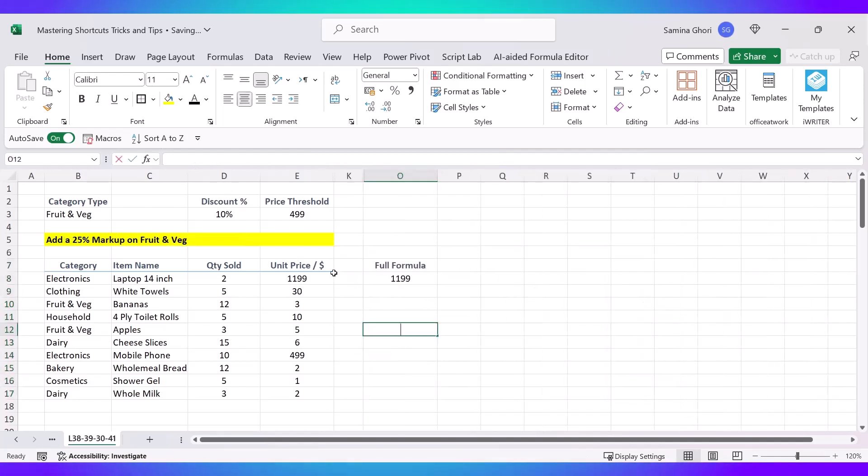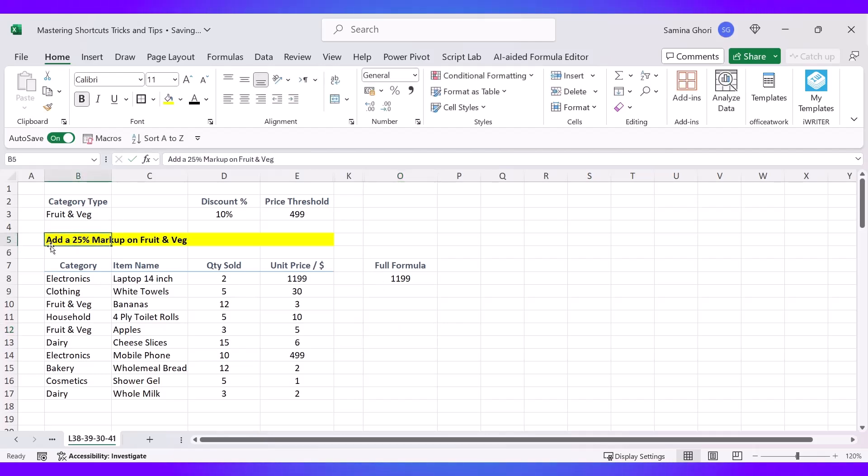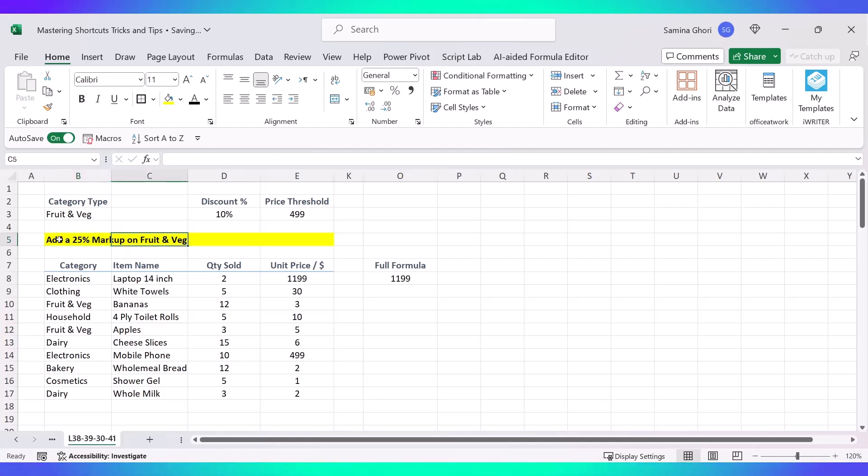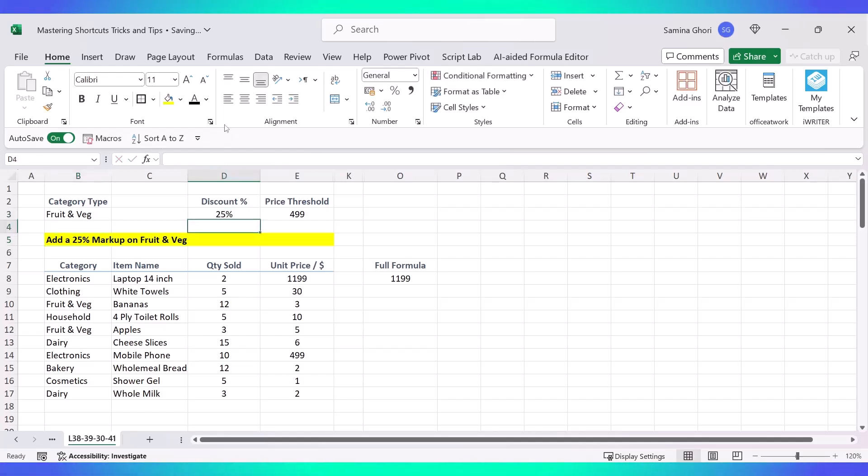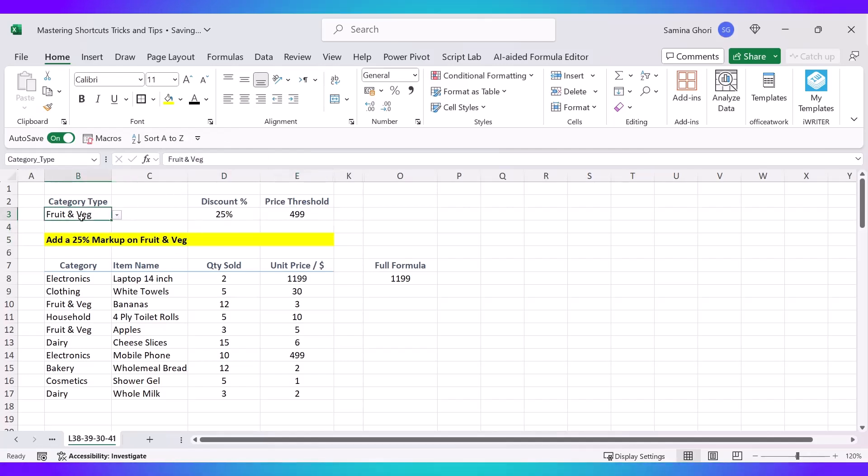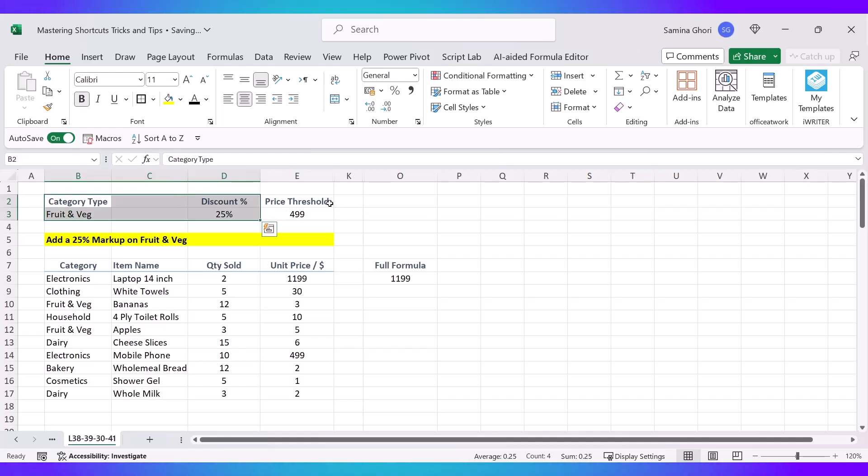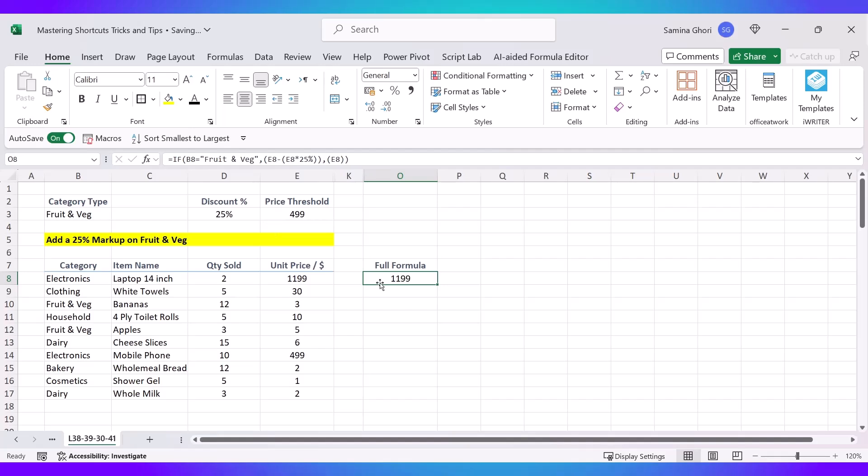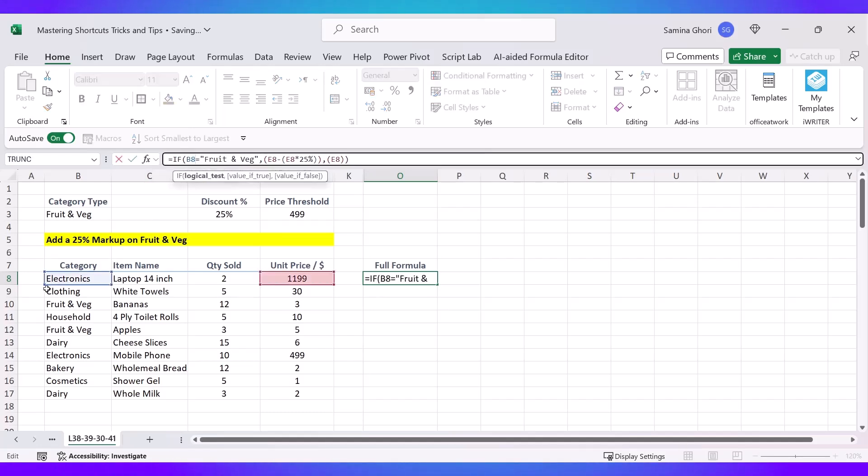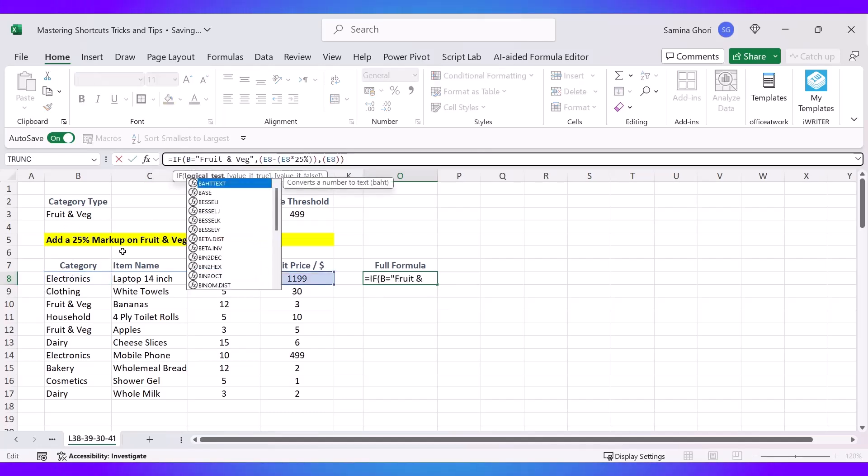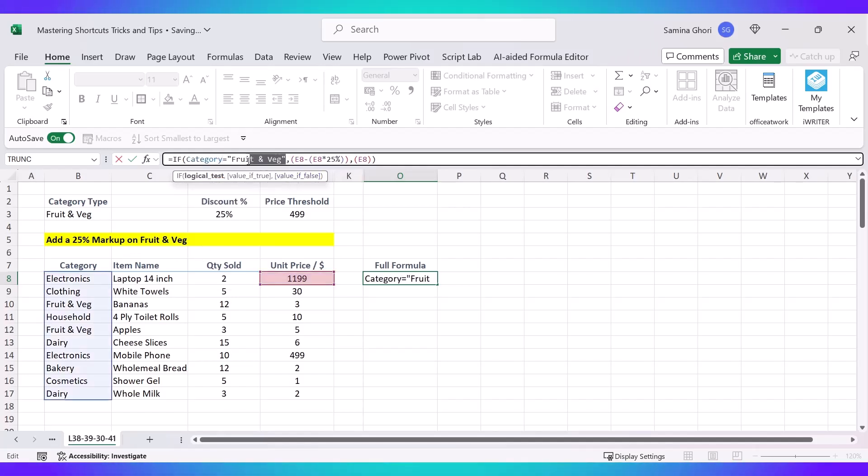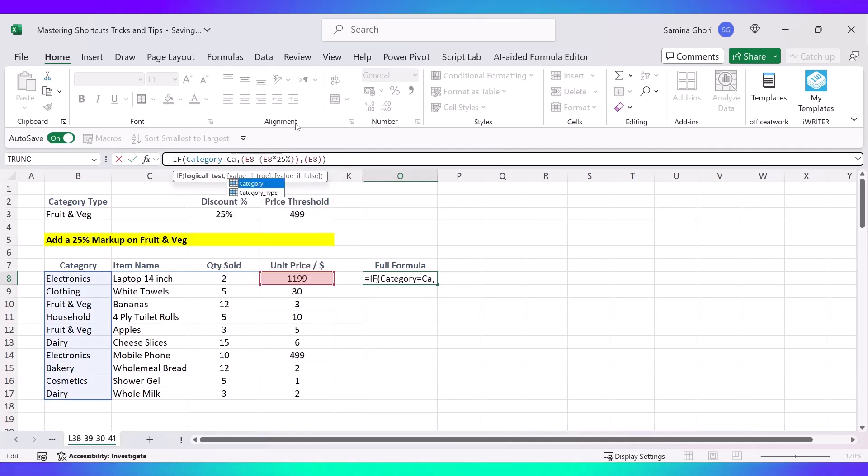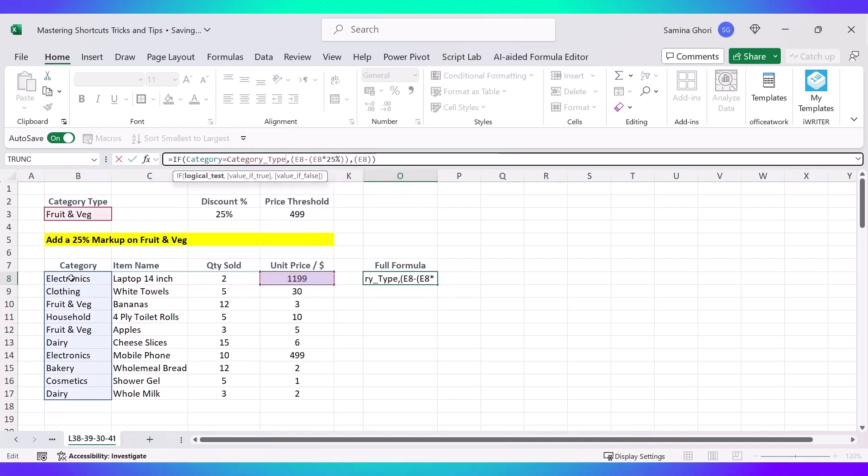Just want to share a simple example again here with you. Here we're going to add a 25% markup on Fruit and Veg. So here we are going to change the discount to 25%. We are not using a Price Threshold this time, we're just using the Category Type. These are the two variables. Of course you can use three variables in any of your formulas, but just for this example we're going to use two. Now once again we have B8 here, and instead of B8 we are going to change this to Category. And instead of having Fruit and Veg, we have named this cell to Category Type. Let's type that in.